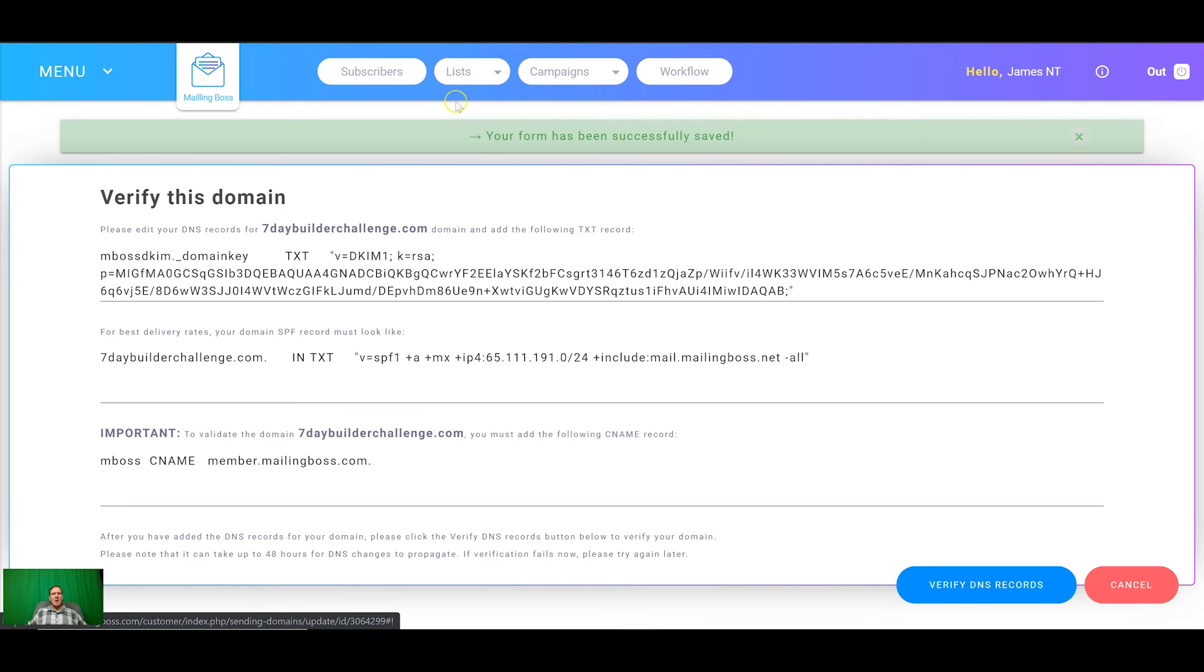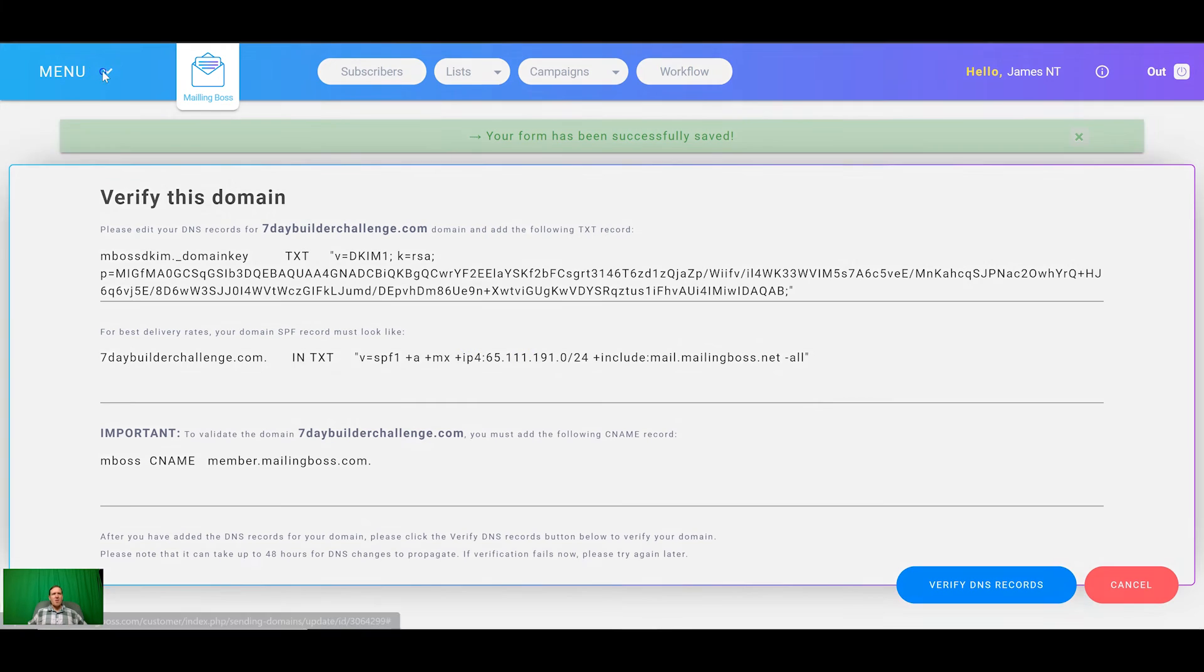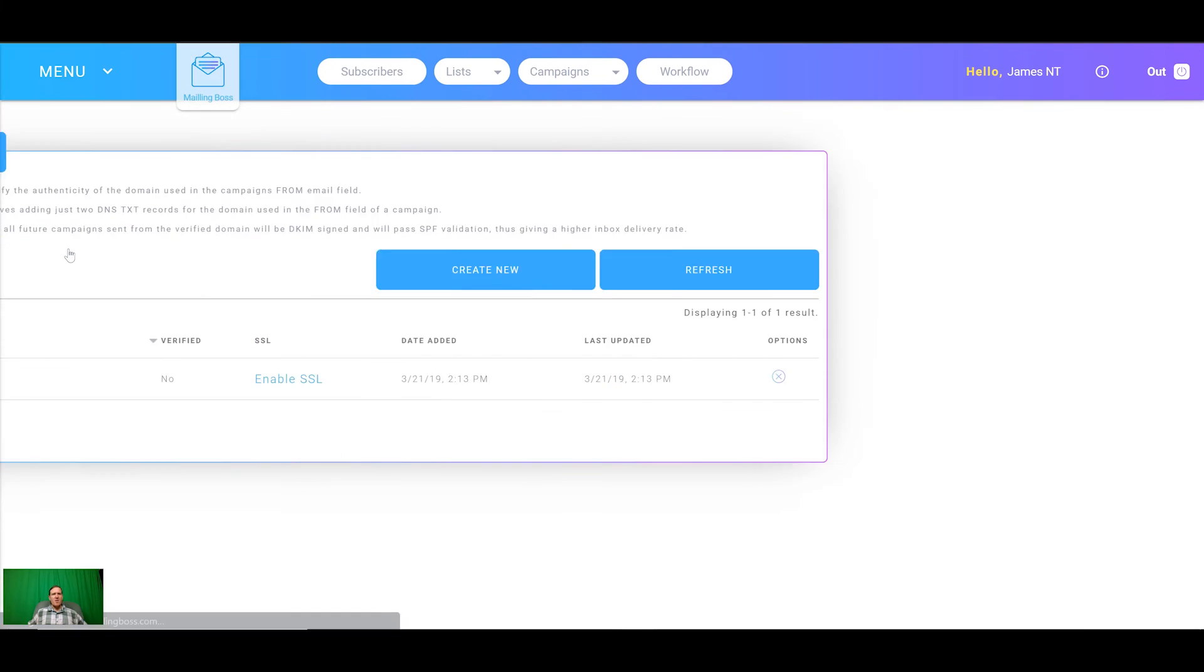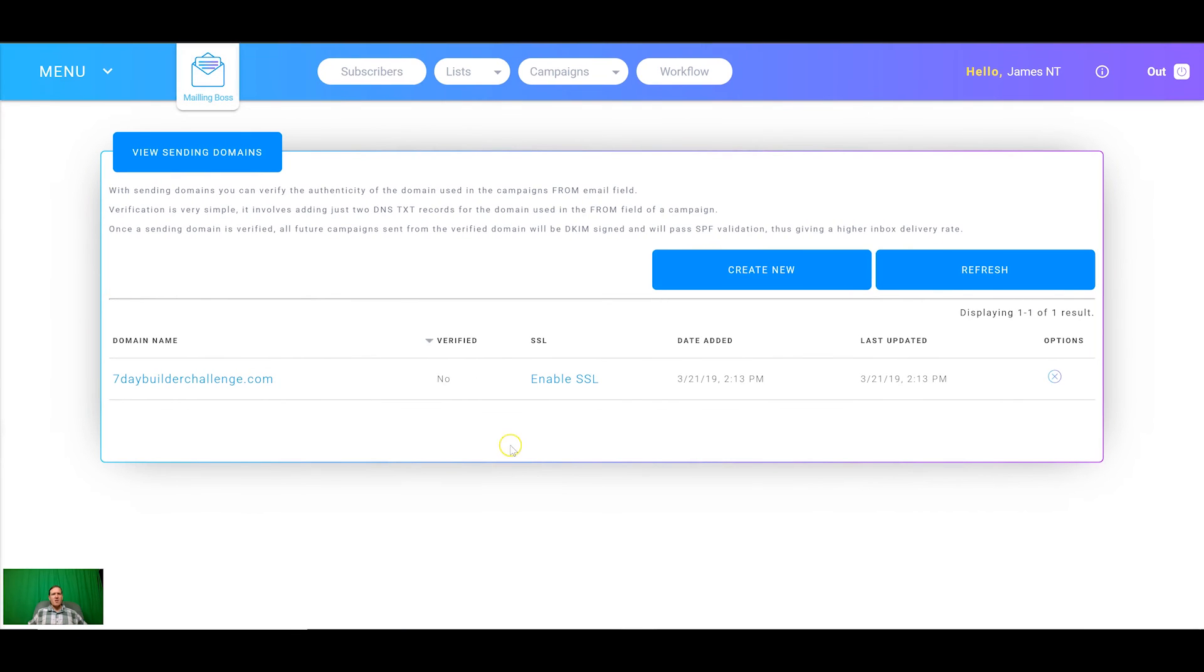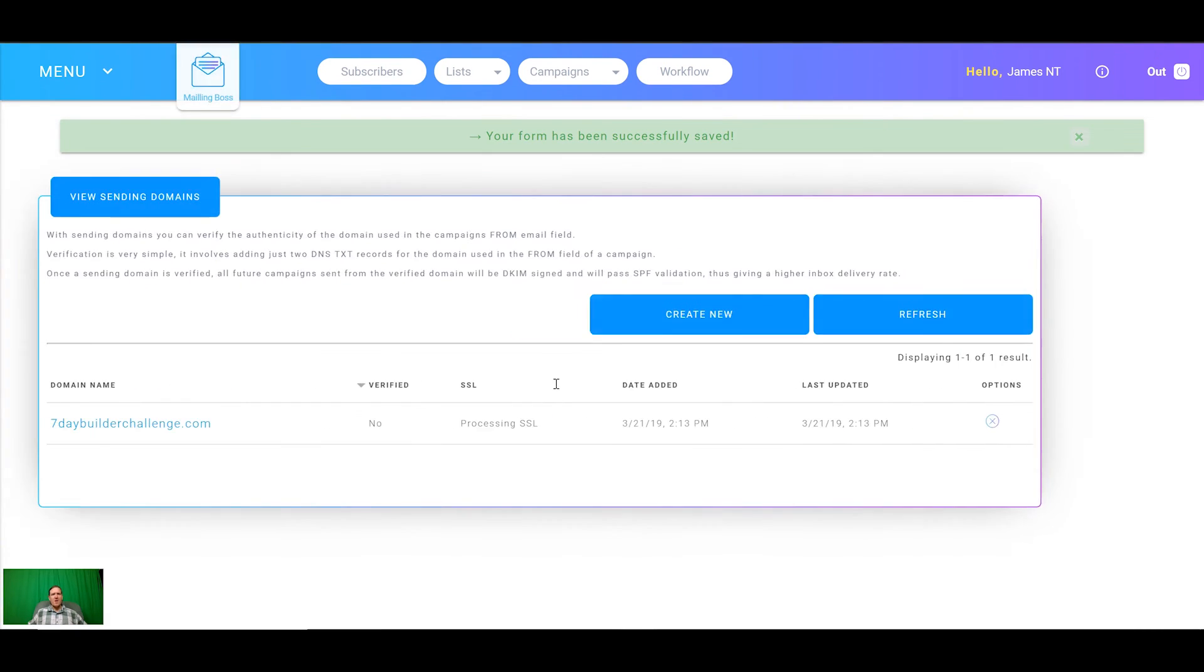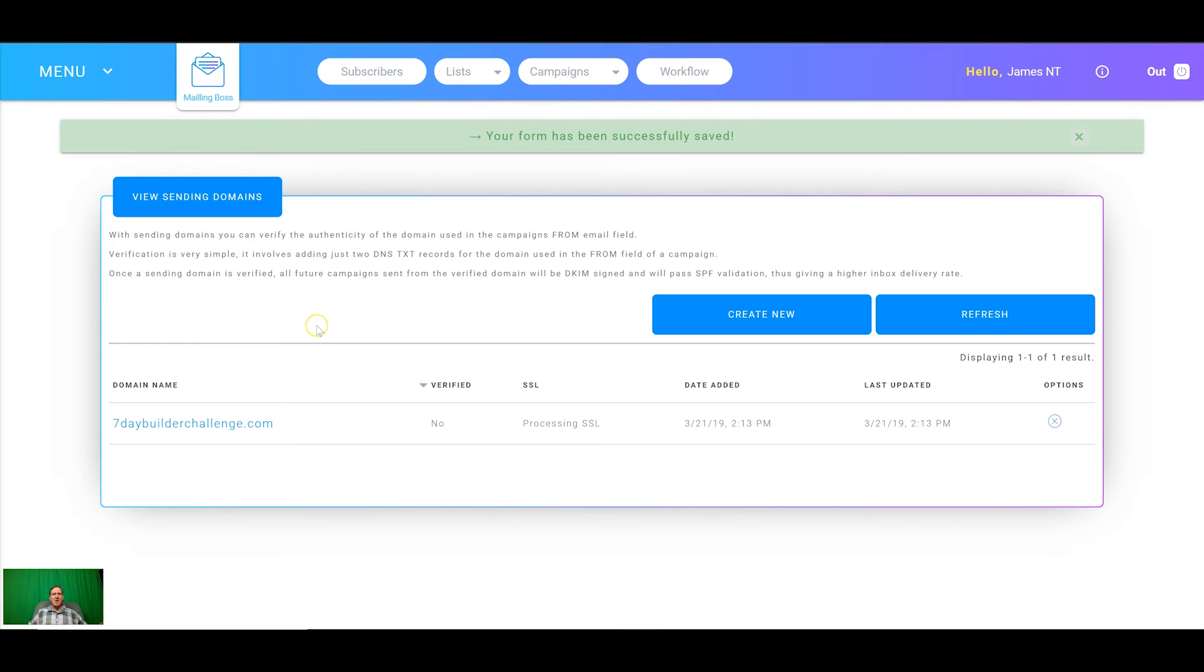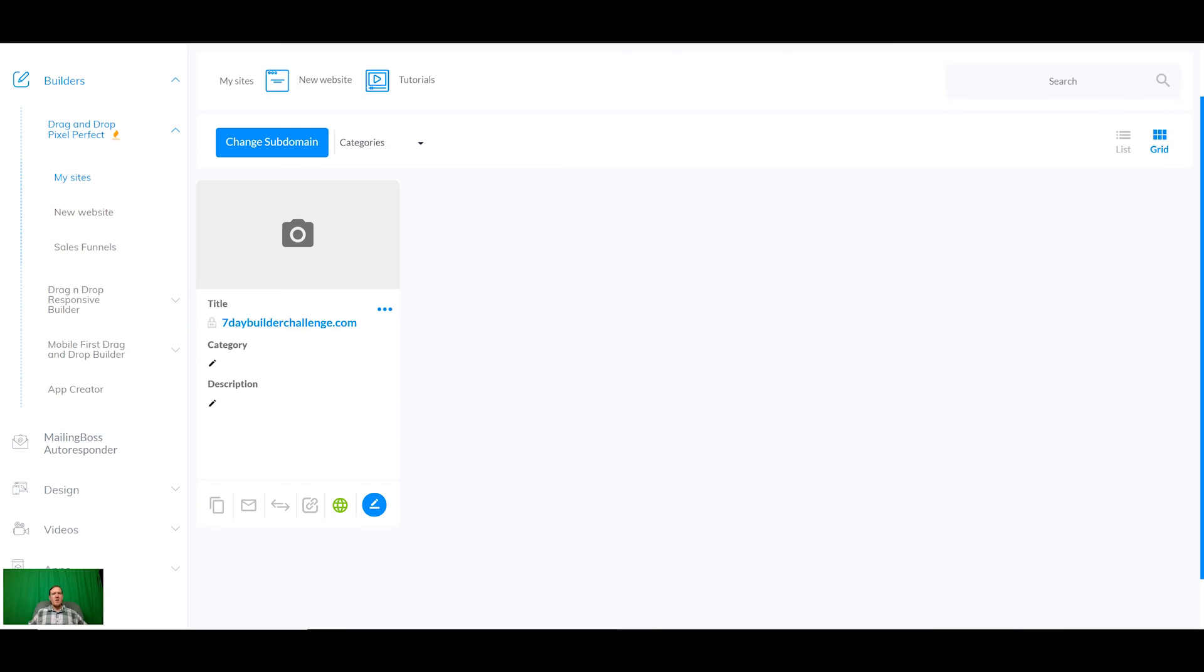The next thing we need to do, if we come back into domains we can enable SSL. When that's done it will process the SSL and what that allows us to do is to access our webmail. Another awesome thing you can do in Builderall is you can actually receive email to your domain as well as send through the autoresponder.